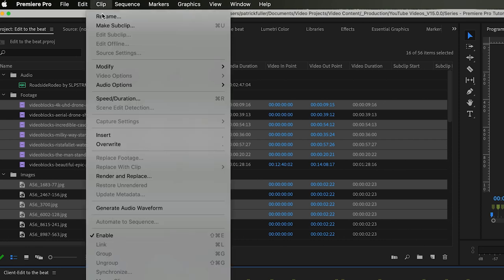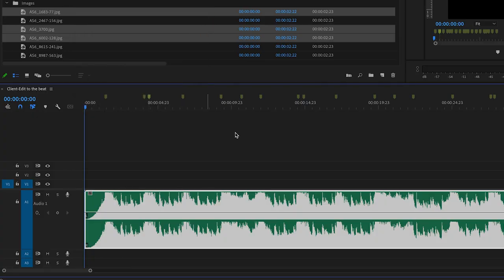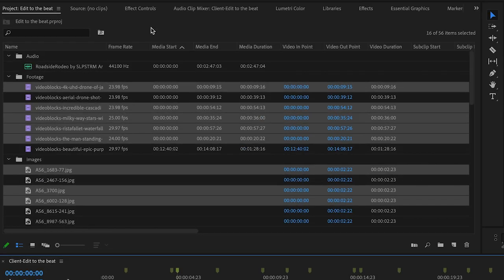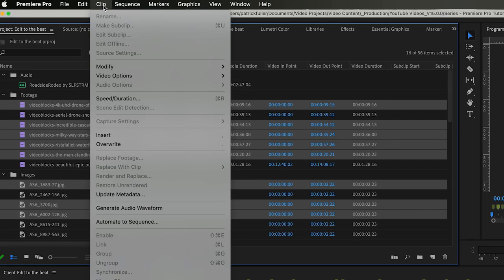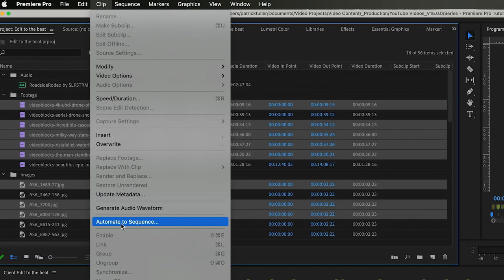Now, when you come up here to Clip, you'll notice that Automate to Sequence is not enabled. Why would that be? Very simple. It's because our highlight here is on our track and not up here where it needs to be in the project panel. If we come back to Clip now, we can see Automate to Sequence.